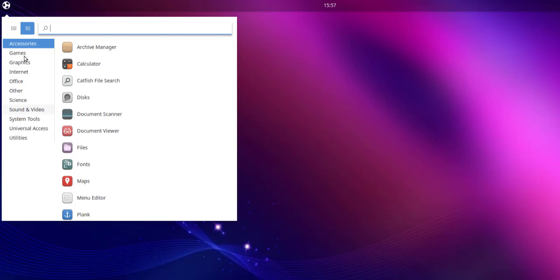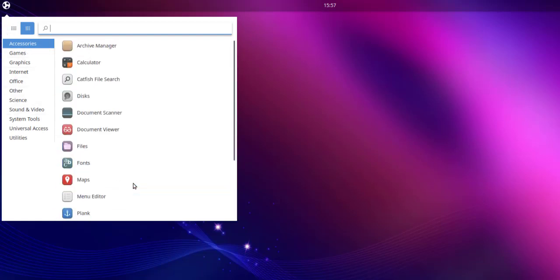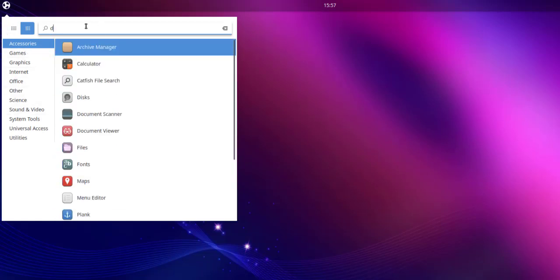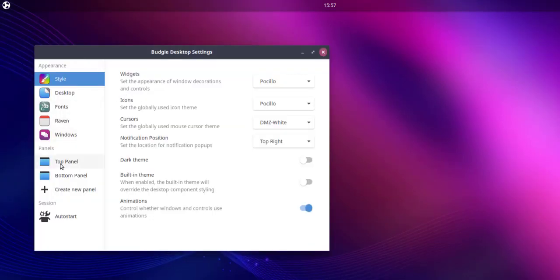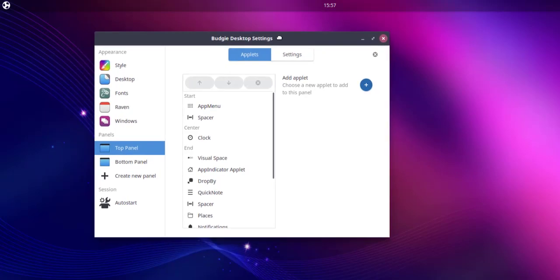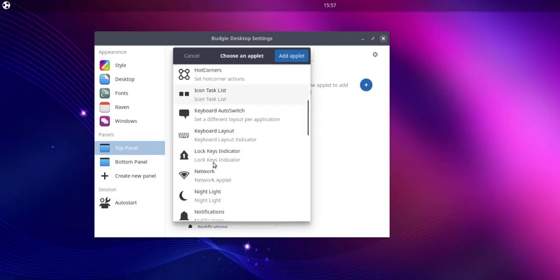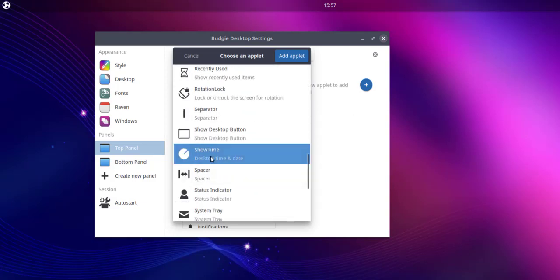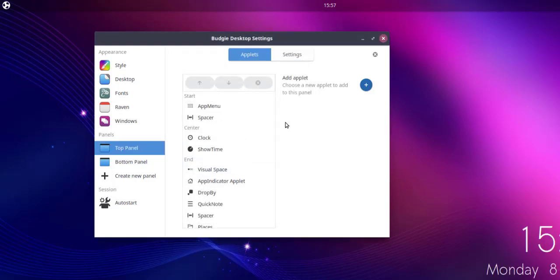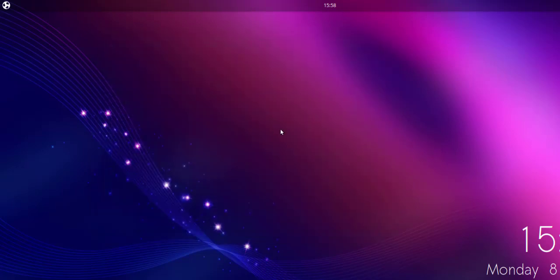Instead of navigating through everything, you can also type 'Desktop Settings' directly. Go to the top panel, press the plus key, search for 'Show Time', and add the applet. You can close this — no need to save or exit — and it will show the time again.